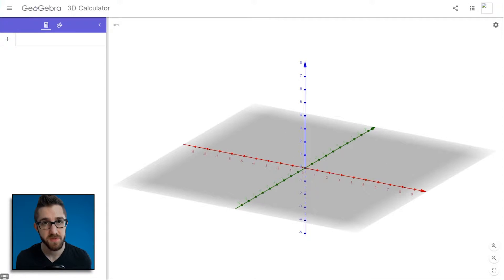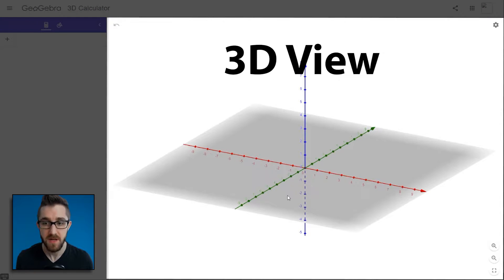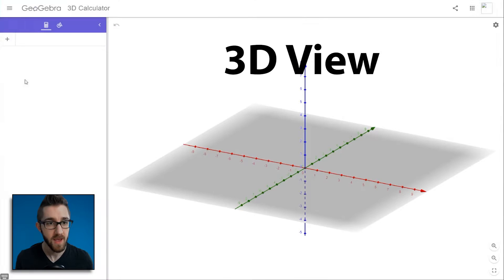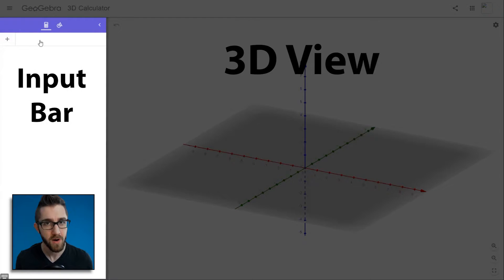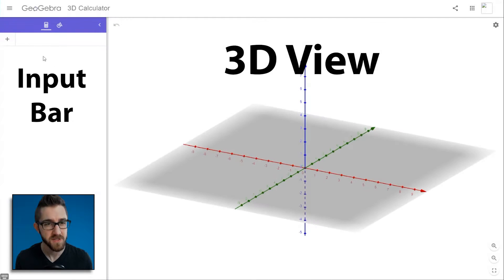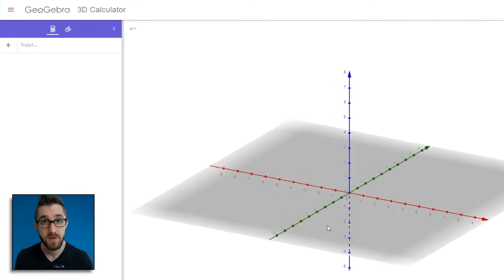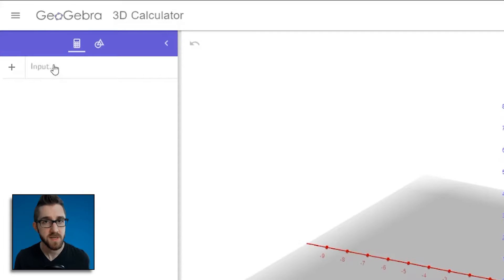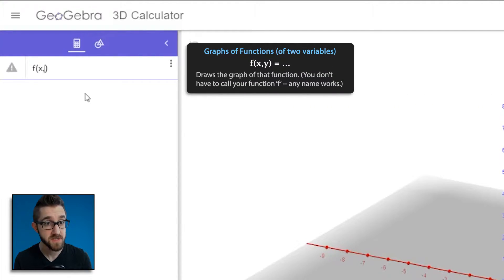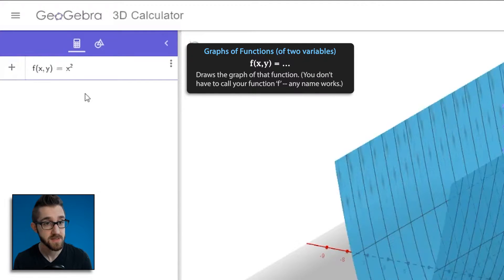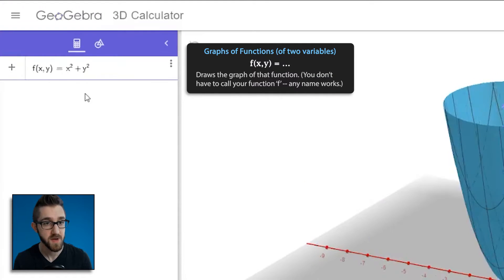When you first open GeoGebra 3D, you will be greeted by this screen. It's got the 3D view on the right and what I'm going to call the input bar on the left — I don't actually know what it's called, but this is where you put in everything you'd like to see in the 3D view. Let's draw the graph of a function. One of my favorites to use as an example is f(x,y) = x² + y².